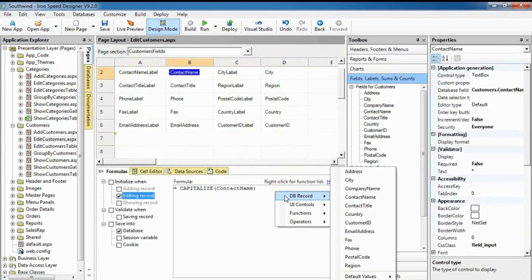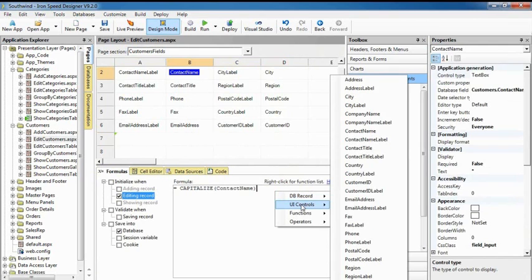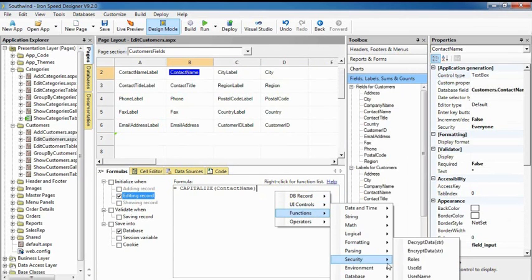Formulas are powerful enough to perform calculations, access session variables, and logged in user information. One control can even update another. There are over a hundred different built-in formulas available.